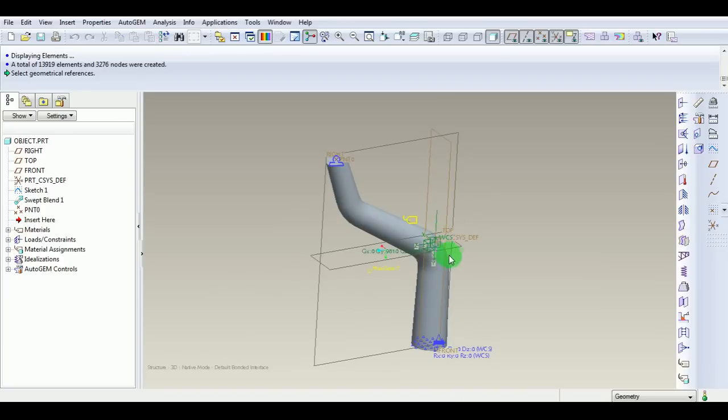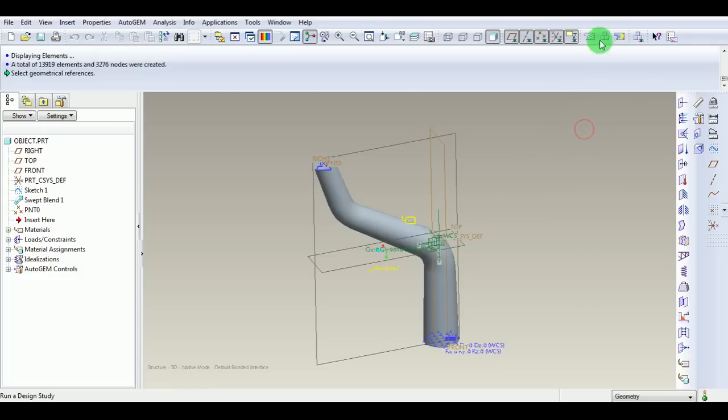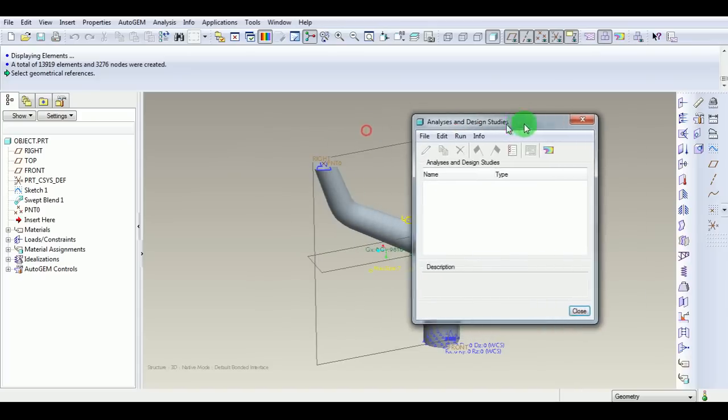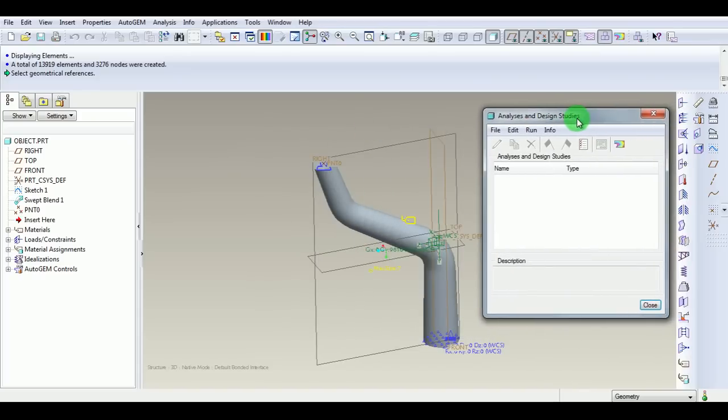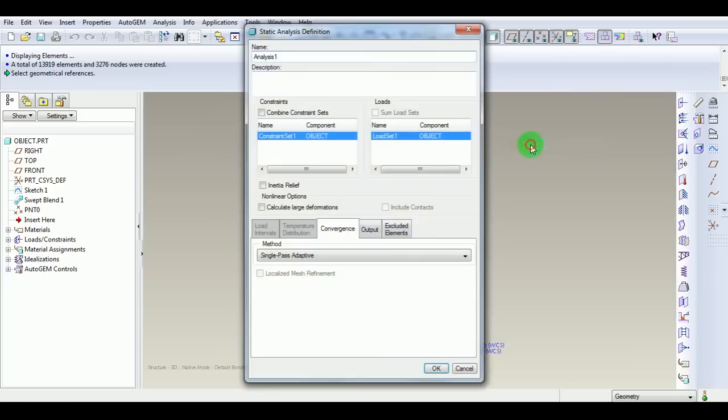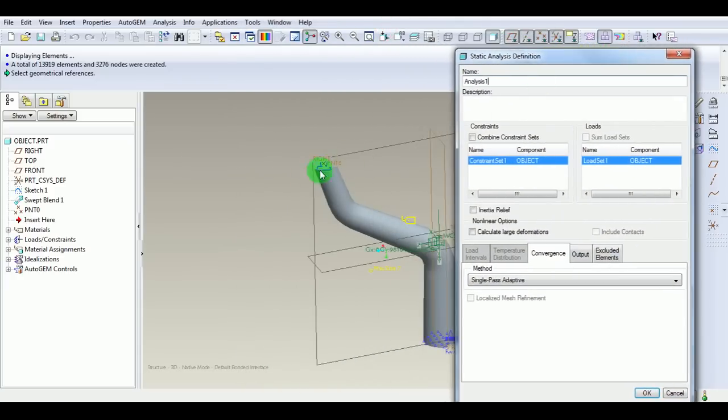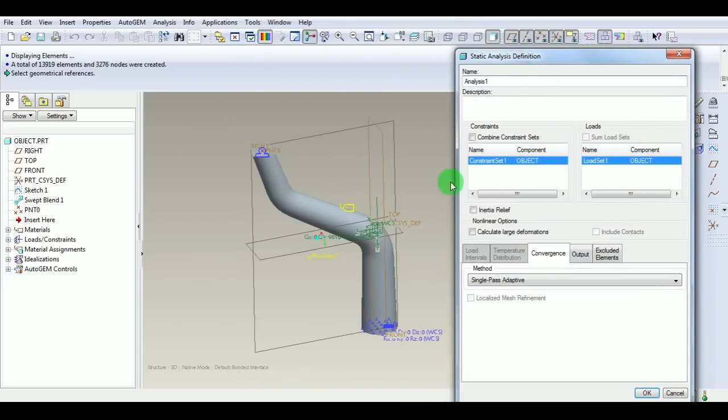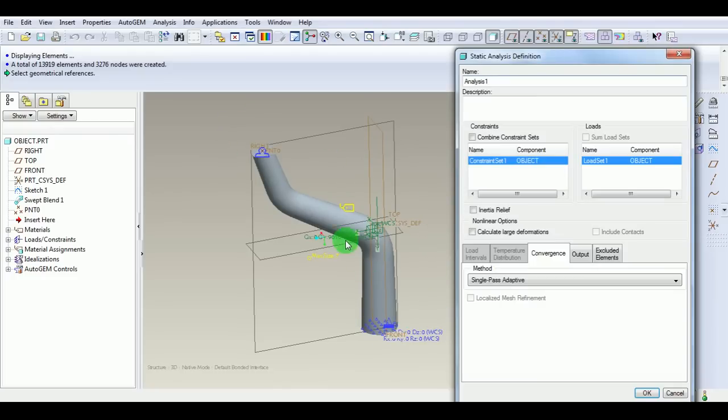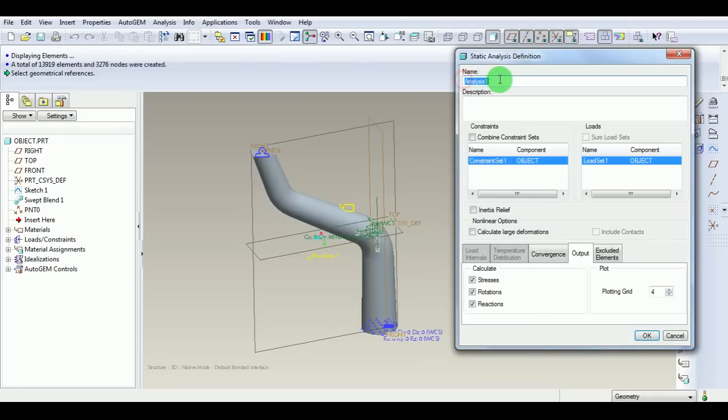Now enter into the design study. Pick Design Study. We want to make the design study. Pick File, New Static Analysis. Under Static Analysis, this analysis will be carried out for the constraints provided and load cases applied. The convergence method is single pass adaptive, which is faster. Under Outputs, we are looking for stress, rotations, and reactions. Pick OK. Observe that the analysis name is Analysis 1.